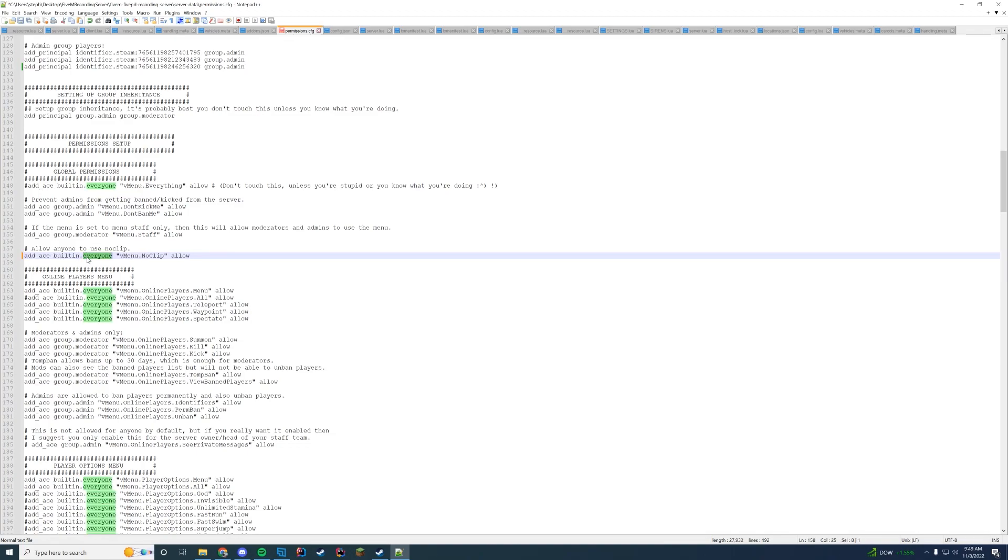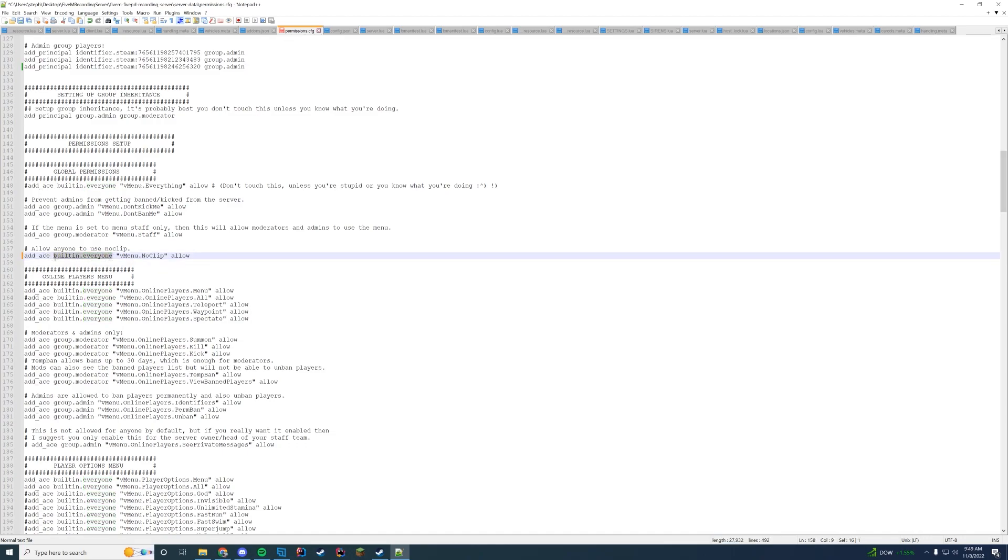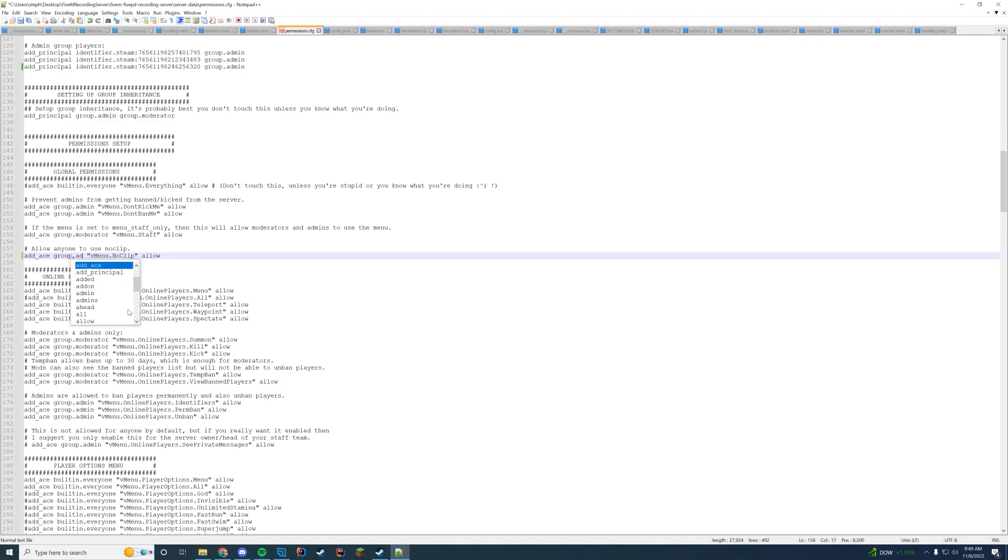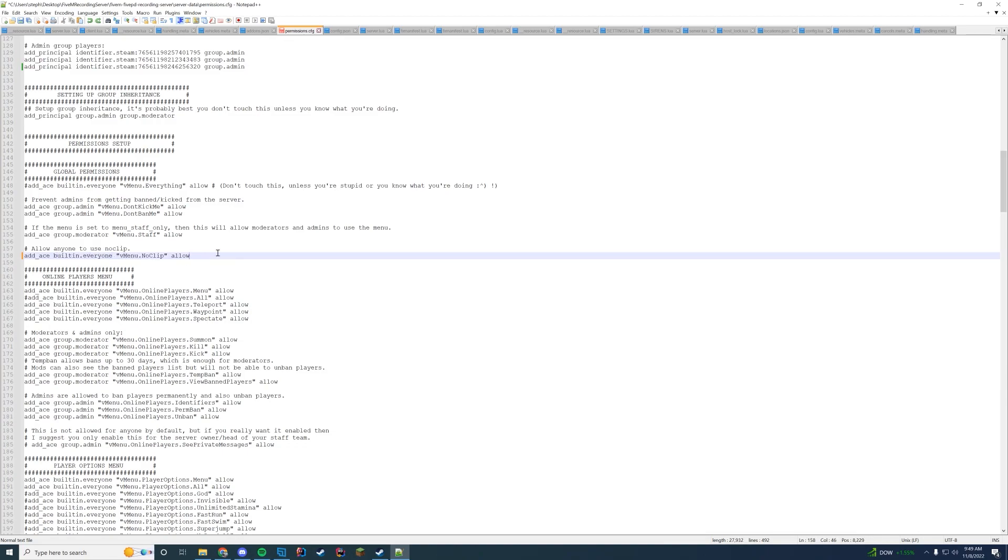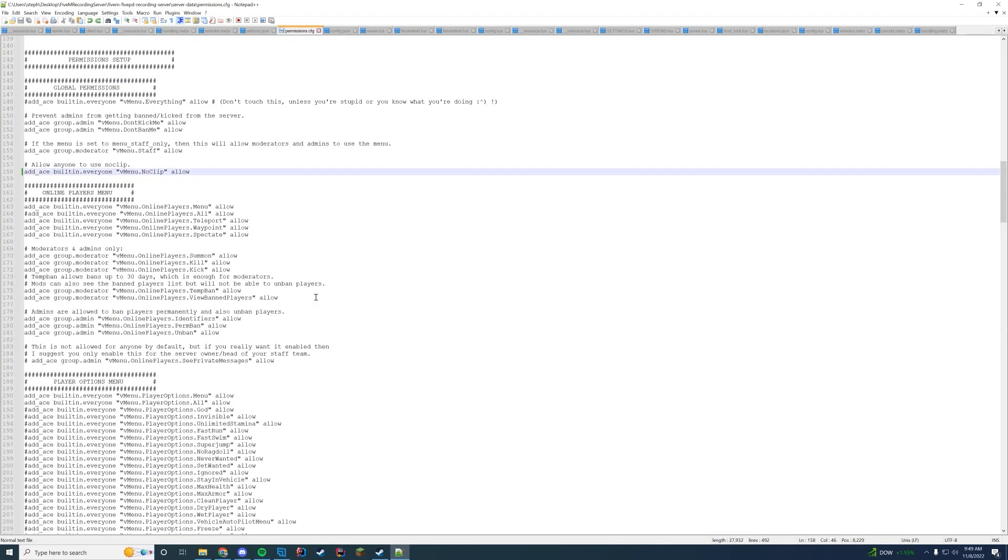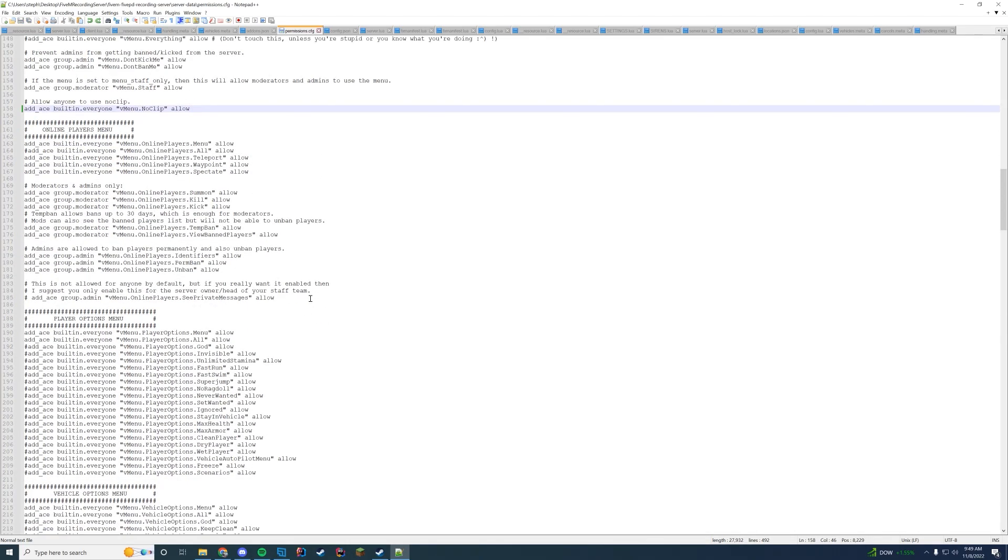Otherwise you can change this from builtin.everyone which is where everybody in the server can have access to group.admin or group.moderator. And this is kind of how you do it for all permissions in here. Just like that. Just change it to group.admin, group.moderator. For me I'll keep it at builtin.everyone.